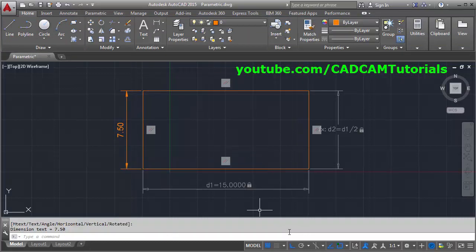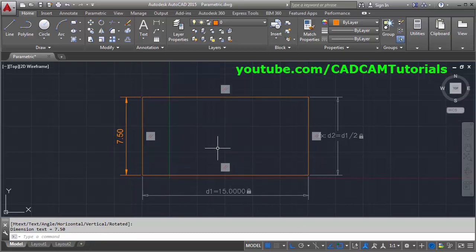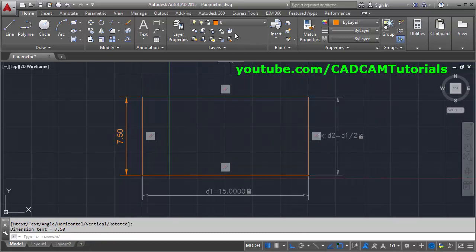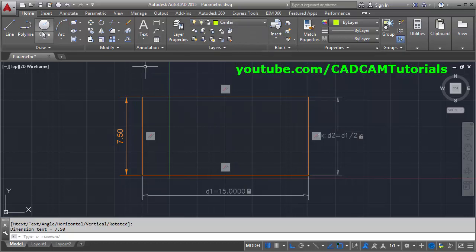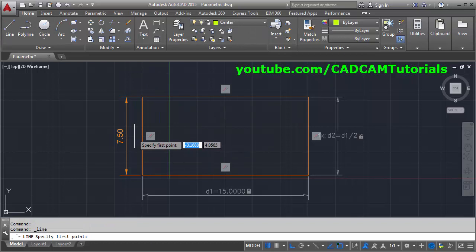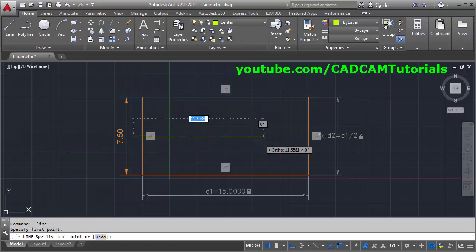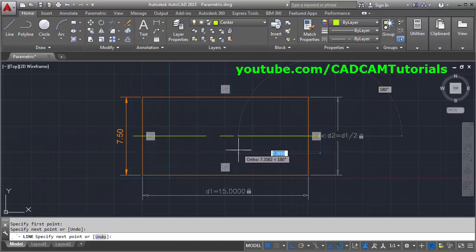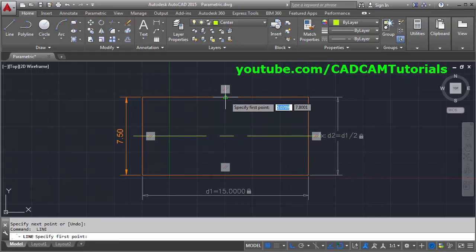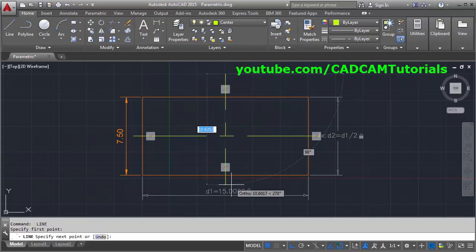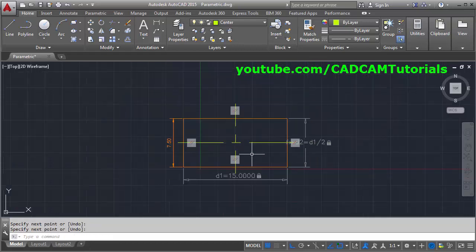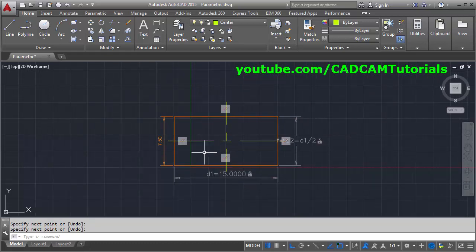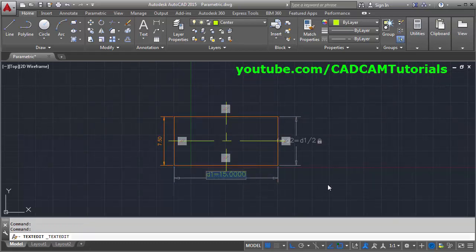It is confirmed to be half of this dimension. Now suppose I want to add a center line. I already have a center layer created. I will create one horizontal center line and one vertical center line.